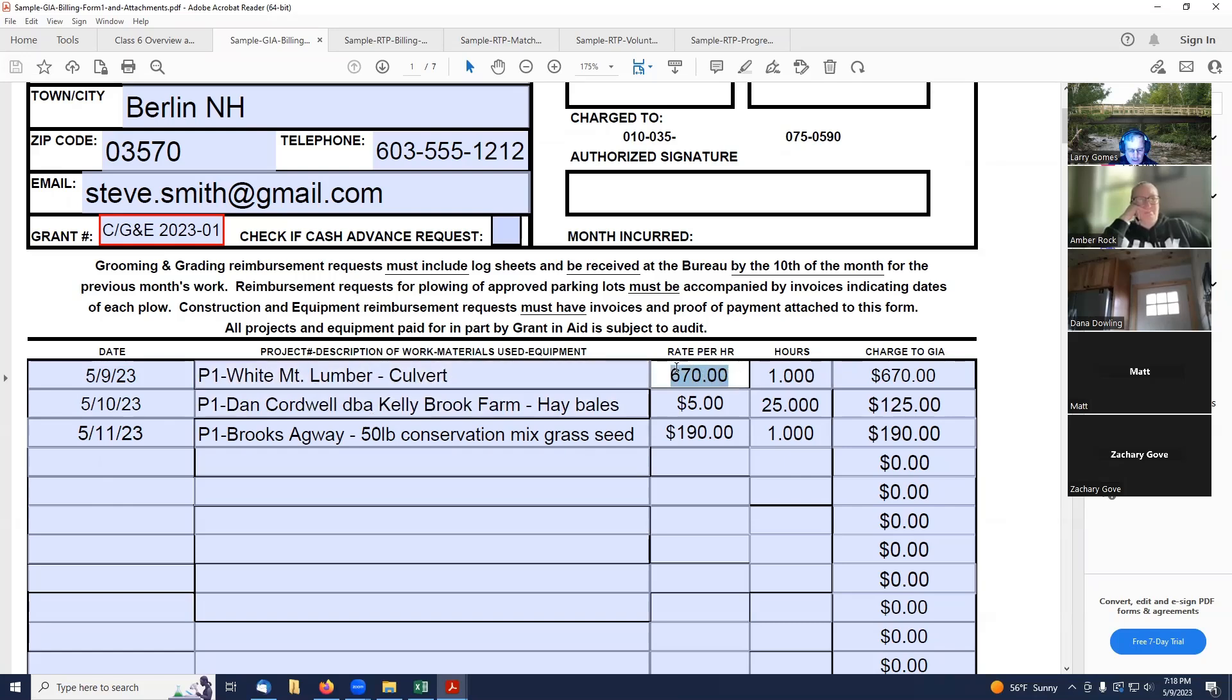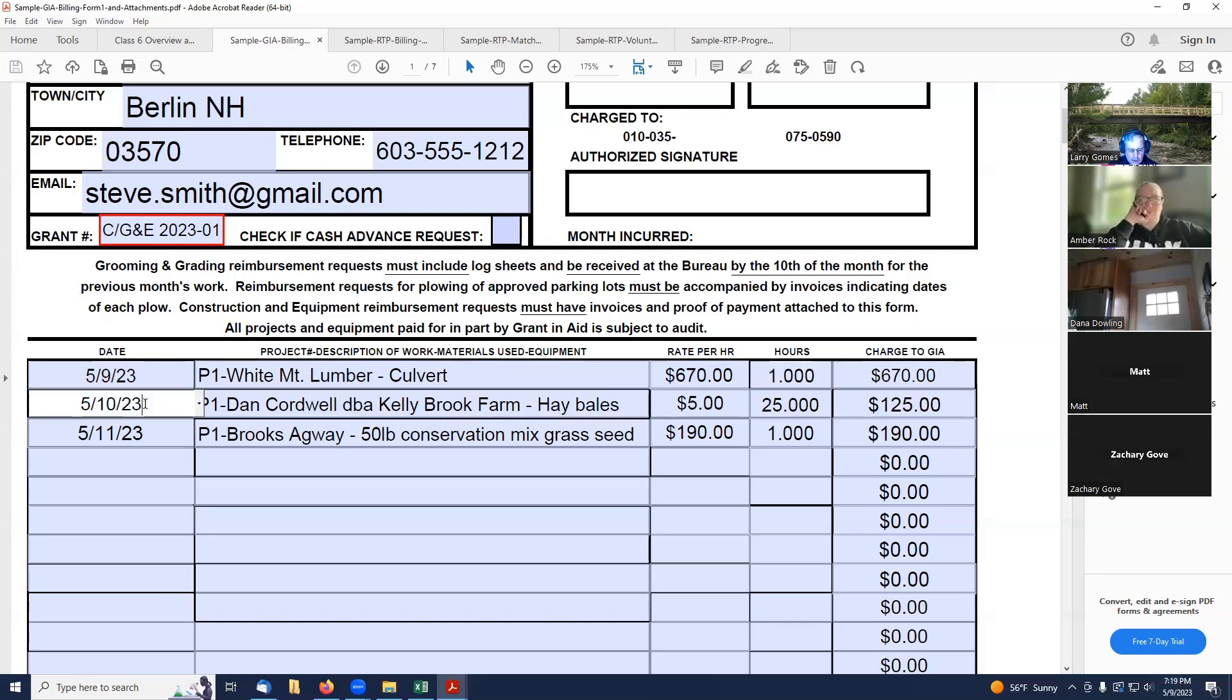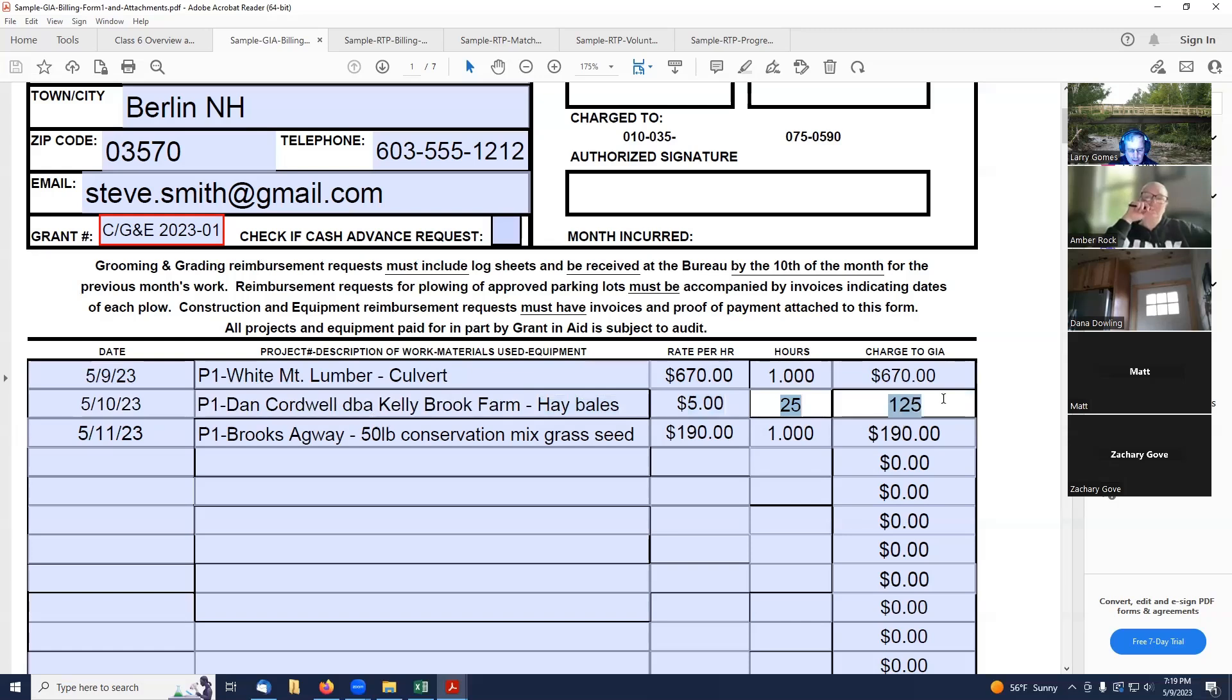You notice that they have rate per hour and hours. Under the rate per hour column, either put the rate per hour, but if it's an item, put the item cost there. And then hours, it's either number of hours or if it's a single item, then you put one. On 5-10-23, project one, we got an invoice from Dan Cordwell, DPA, Kelly Brook Farm, and it was hay bales. Rate per item is $5. And there was 25 of those hay bales for a total of $125.